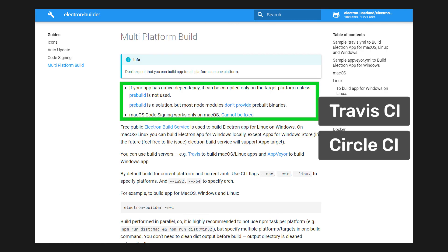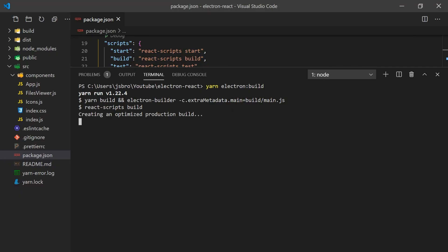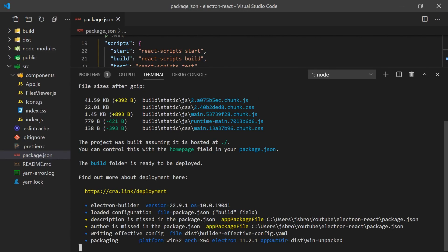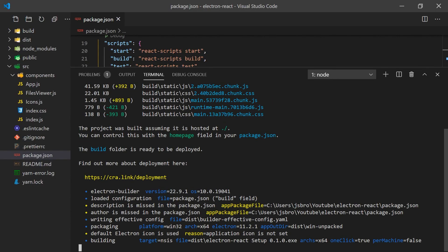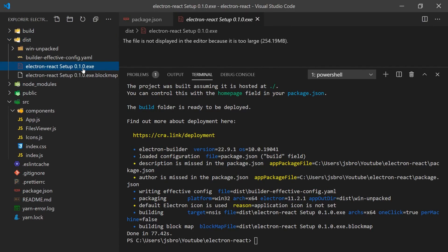Since I'm running this app on Windows, I can simply run yarn electron build and it will create a Windows executable file in the dist folder.